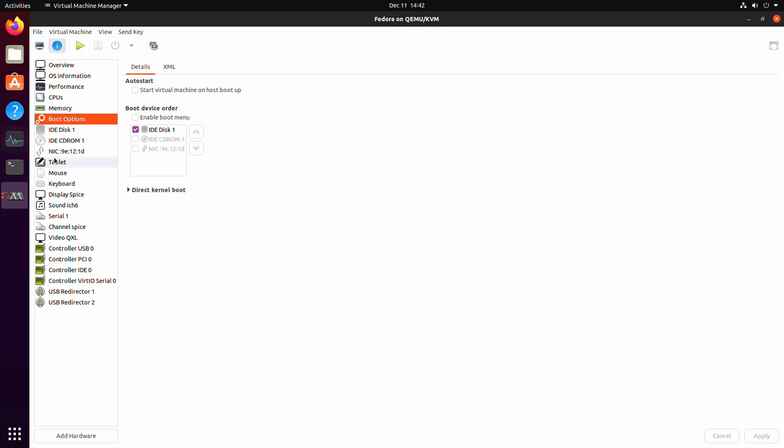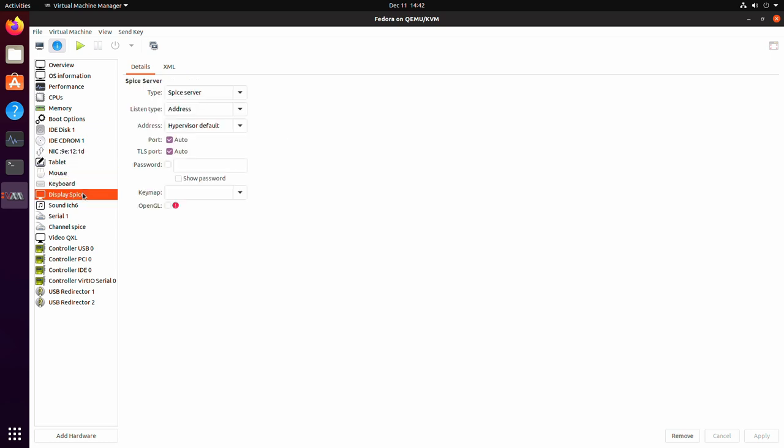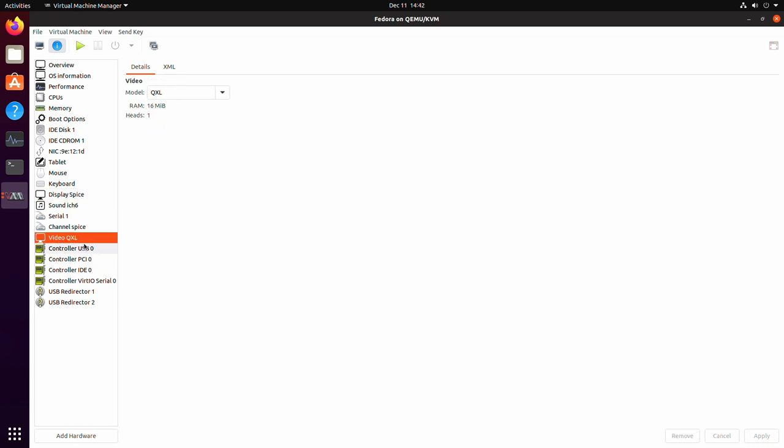Also here you have your NIC settings for your network interface card. The defaults work pretty well unless you have multiple network cards in your system and you want to set up something special. You shouldn't have to touch any of this. And then you have your mouse, keyboard, display spice. Don't touch this stuff. Video. You may want to change this if you're having video performance issues. QXL works fairly well for everything, but there's also VGA and VirtIO. The VirtIO works better in some distros than others. For myself, I leave it on QXL and it works most of the time pretty well.